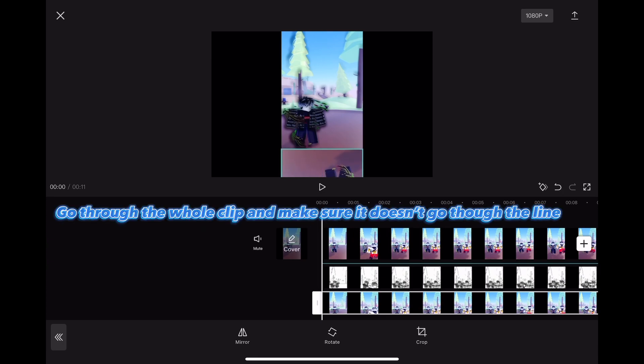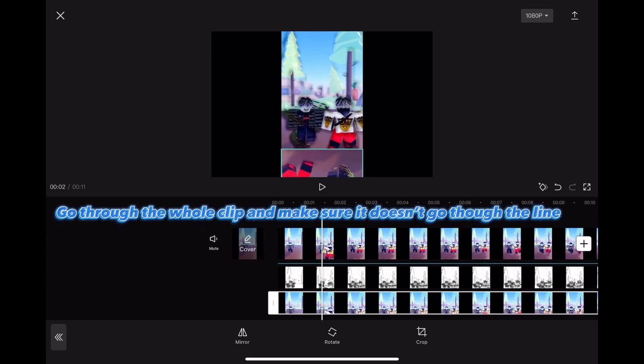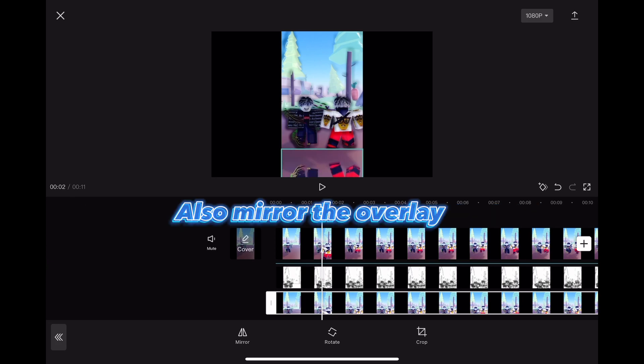Go through the whole clip and make sure it doesn't go through the line. Also mirror the overlay.